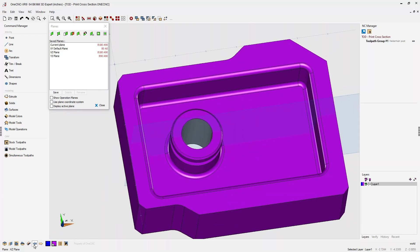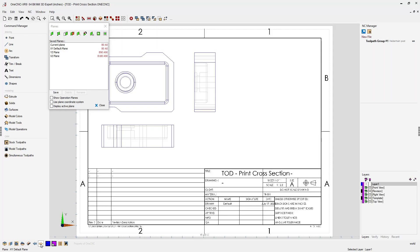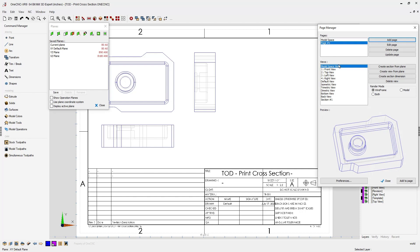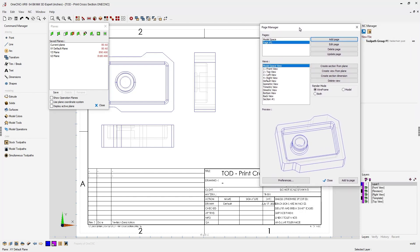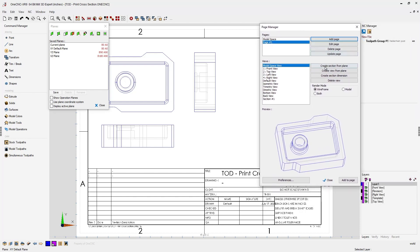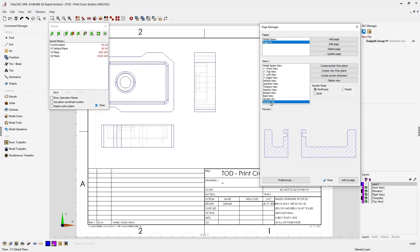Let's go back into our paper or page space. Again, by clicking one of those arrows, we're going to open up the page manager. And from here, we're going to select the option called create section from plane. I'm going to left click. As soon as I do this, there's a new view that's been created called section two. I'm going to left click. And there you can see there's the cross-sectional view.